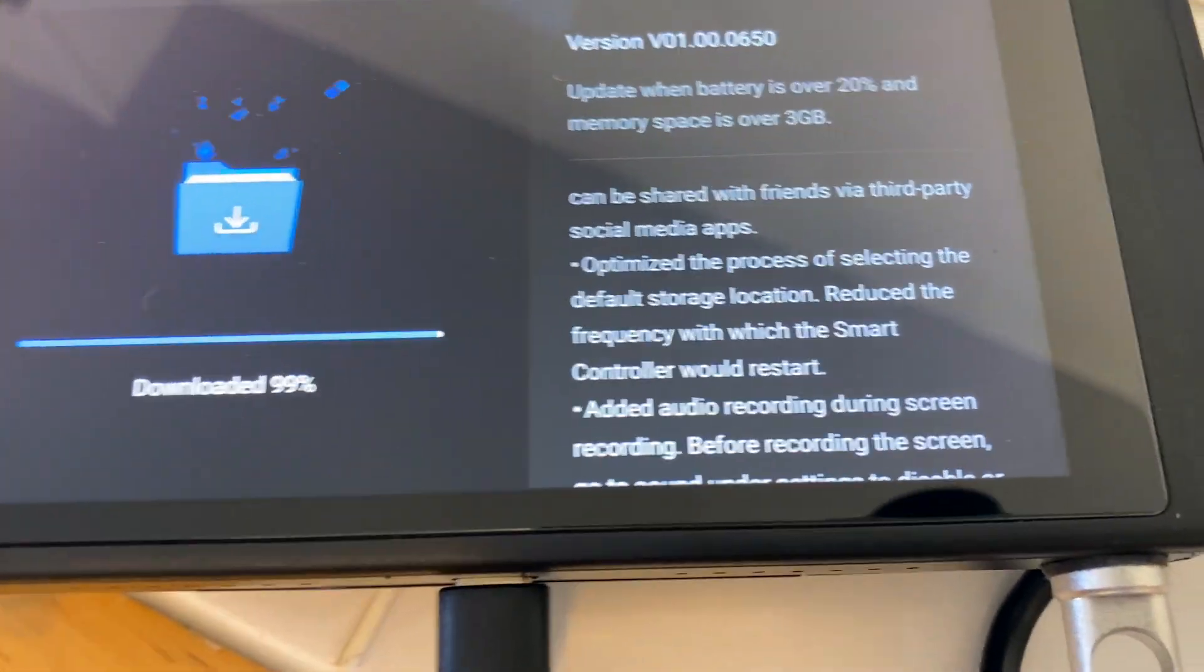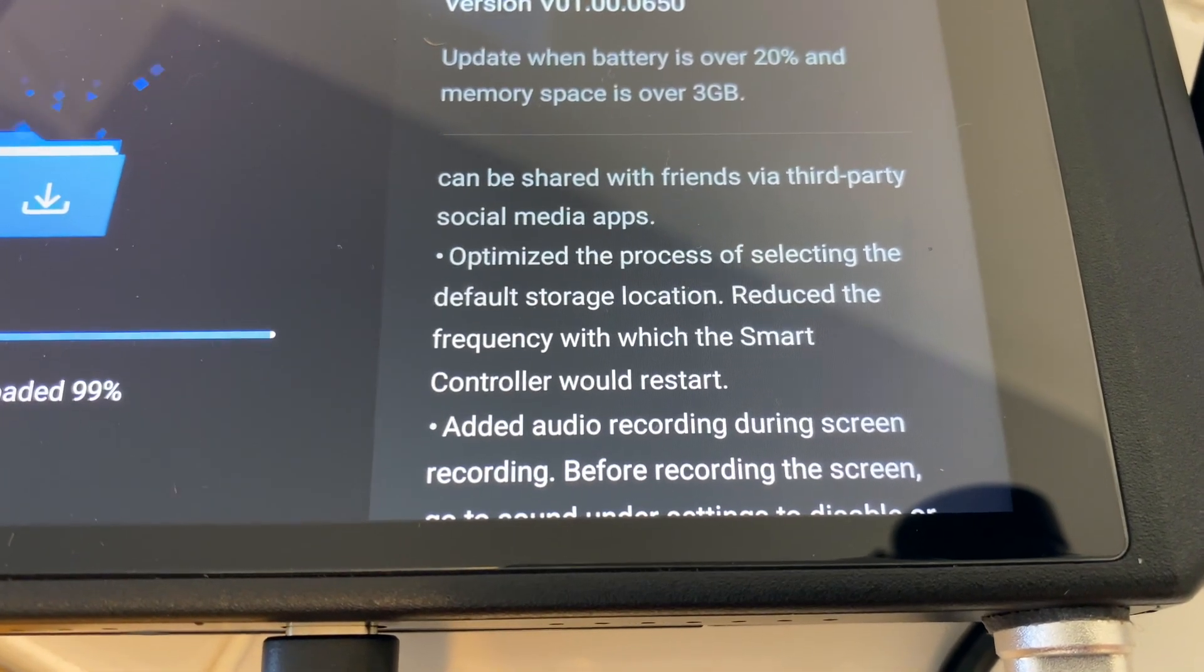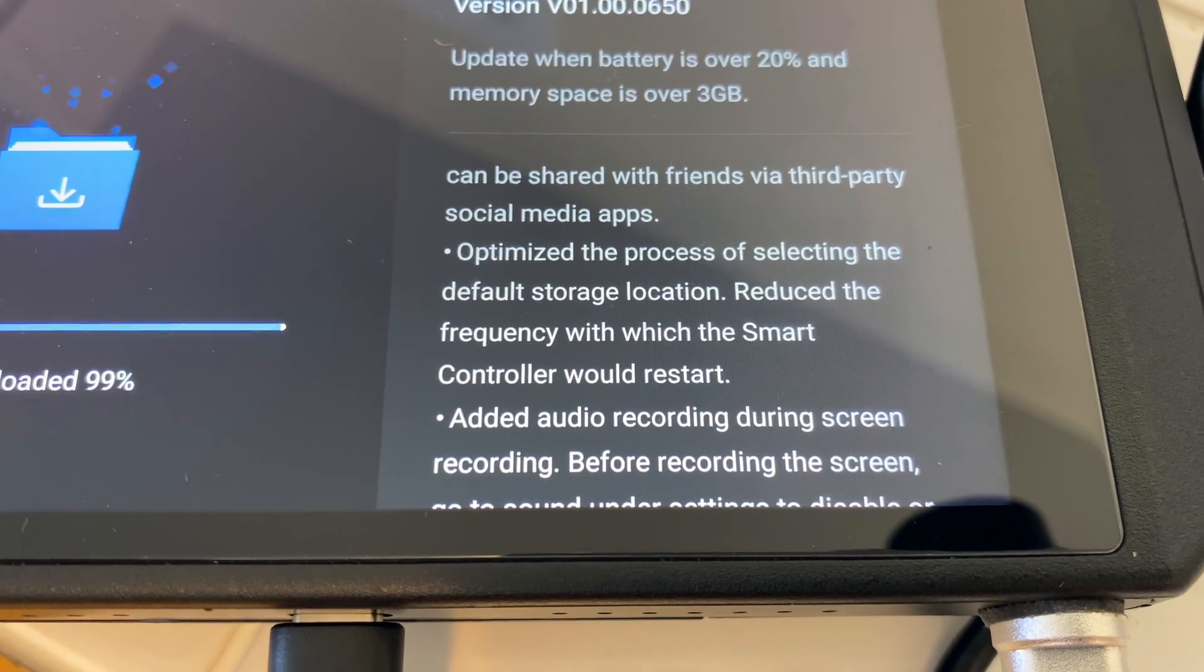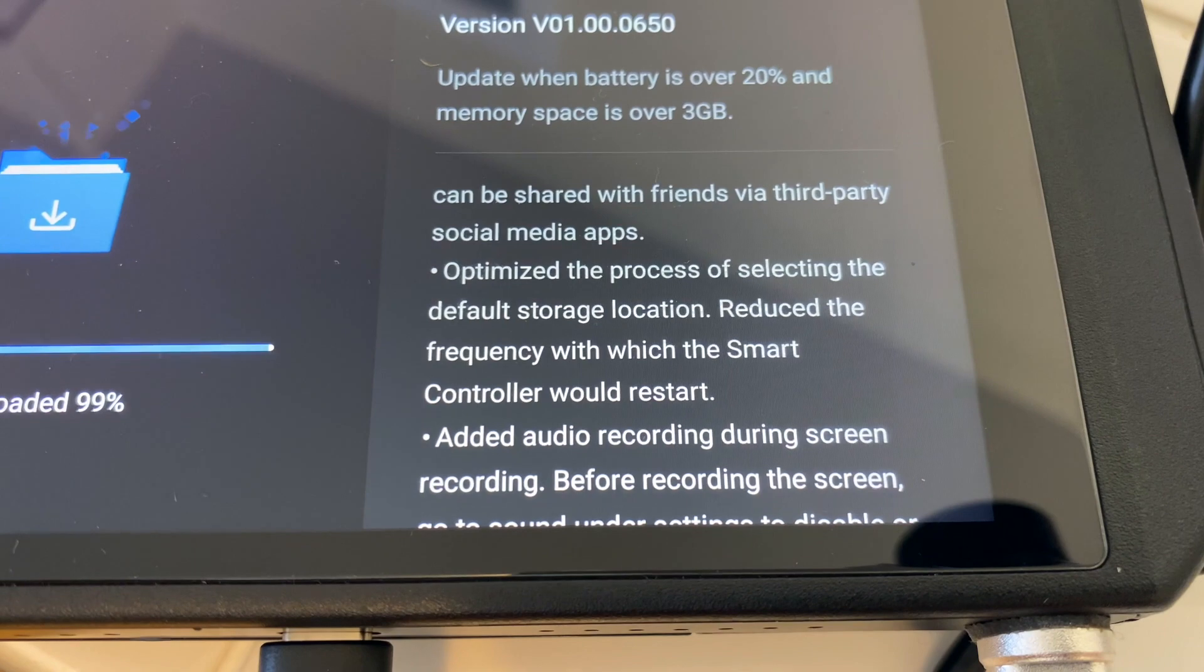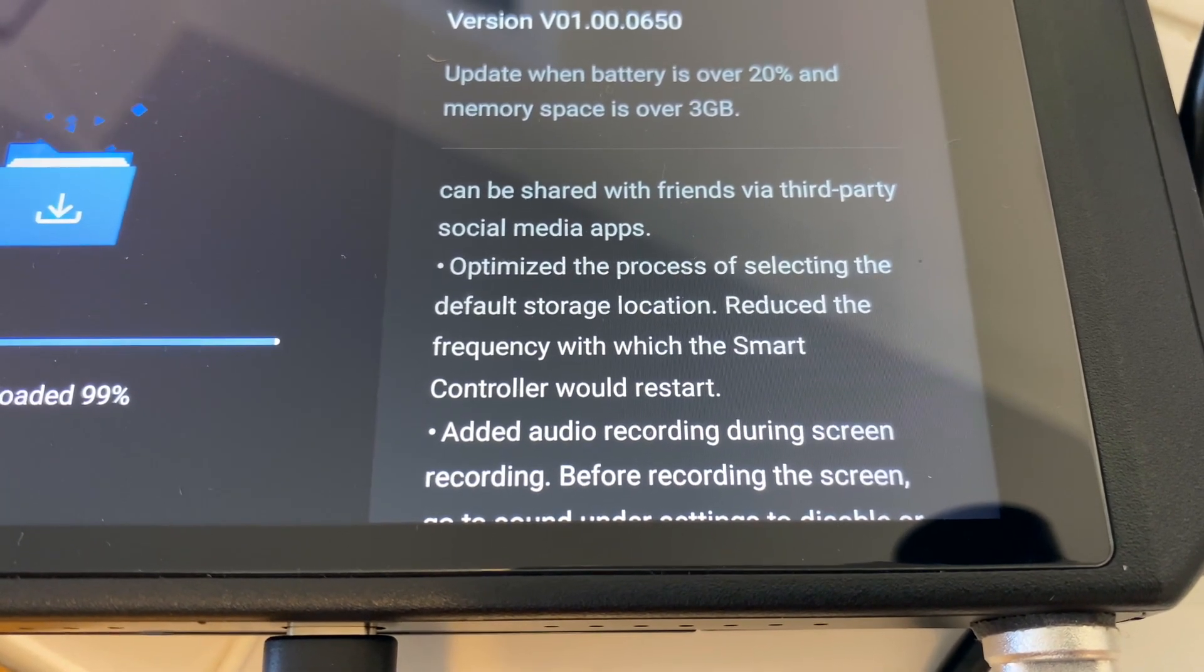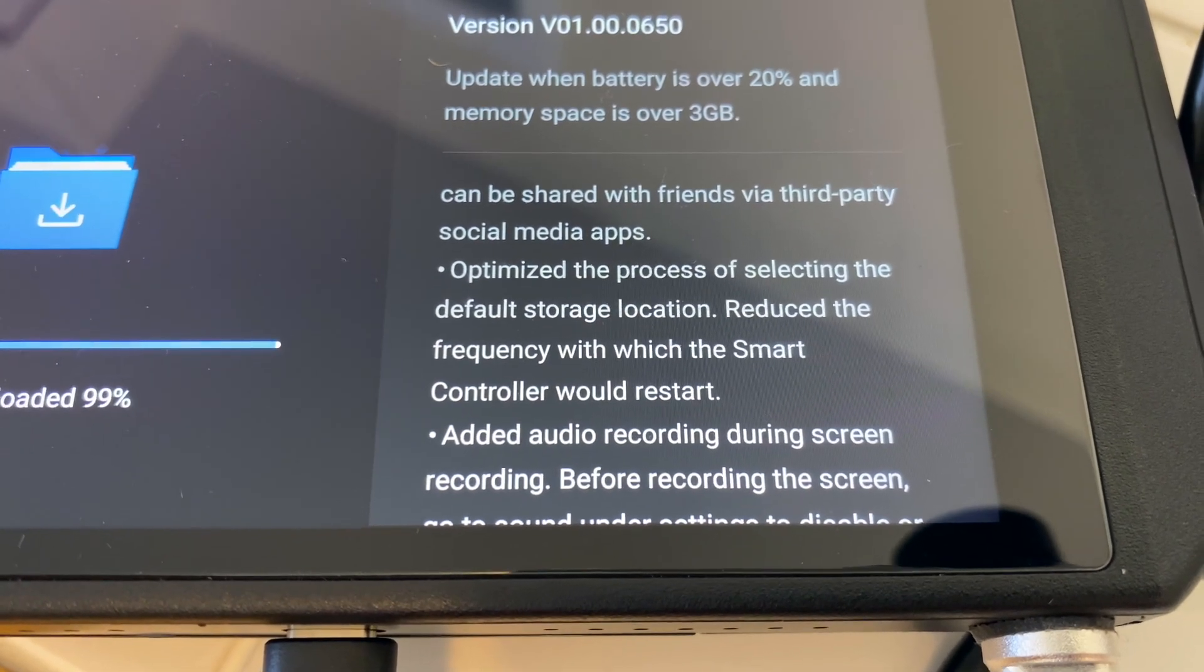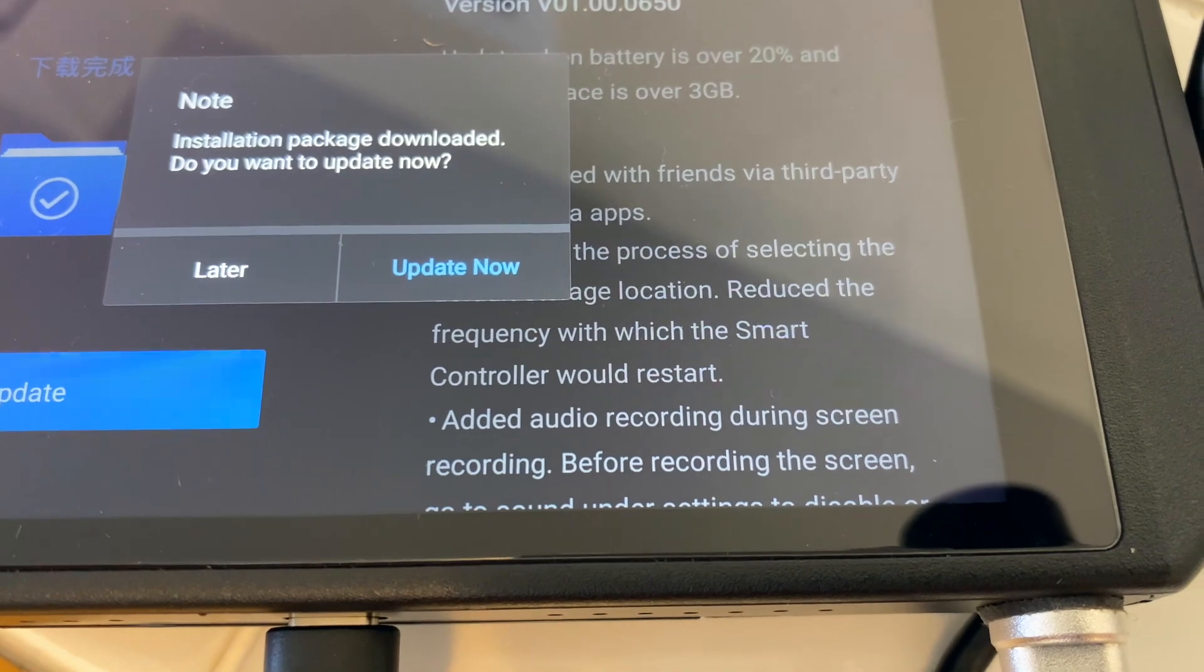So okay, let's scroll down to the next one here. Optimize the process of selecting the default storage location. Reduce the frequency with which smart controller would restart. Now I haven't encountered this selecting the process of selecting the default storage location. I mean, it used to always go to the memory card, but it must have been an issue for some people.